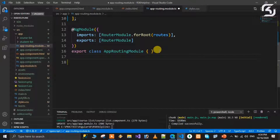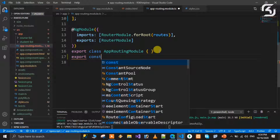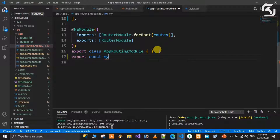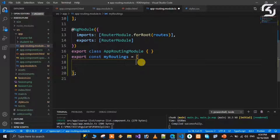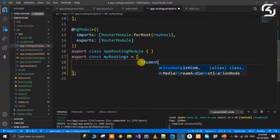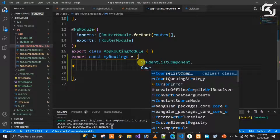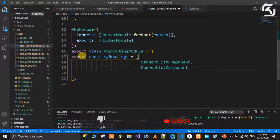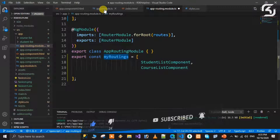We will export a constant called MyRouting as an array. MyRouting is used in AppModule. The first entry is the StudentListComponent and the second entry is the CourseListComponent. We export MyRouting so it can be imported in AppModule.